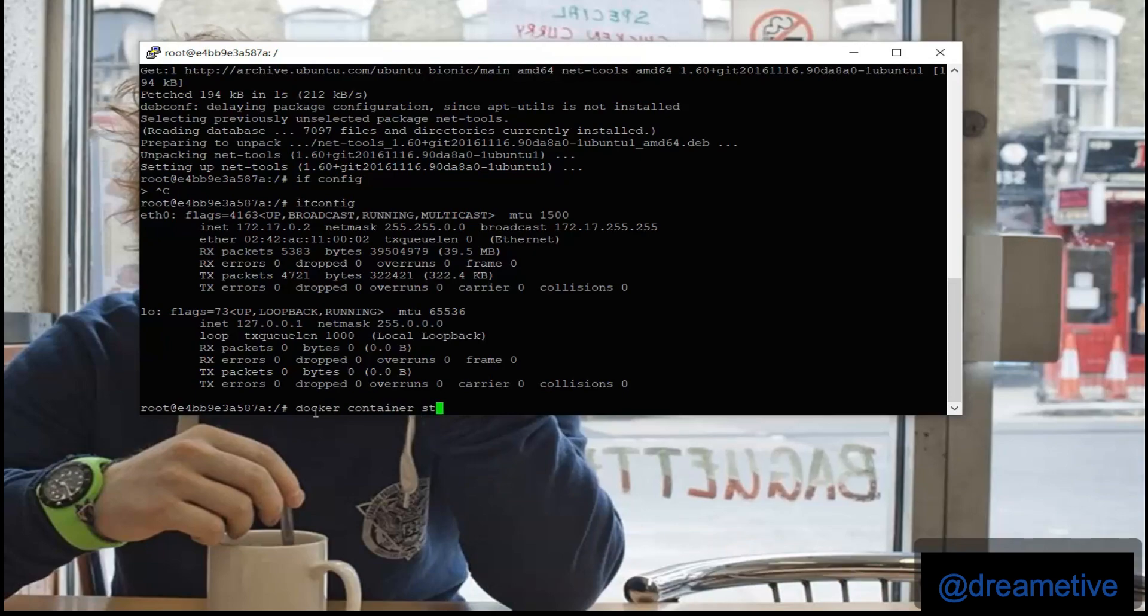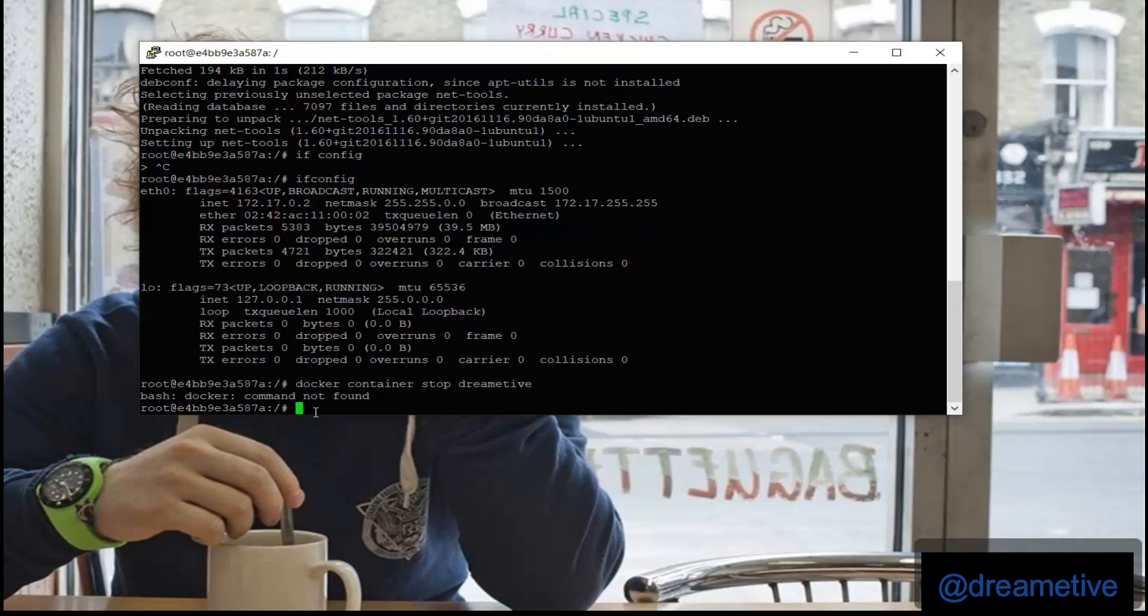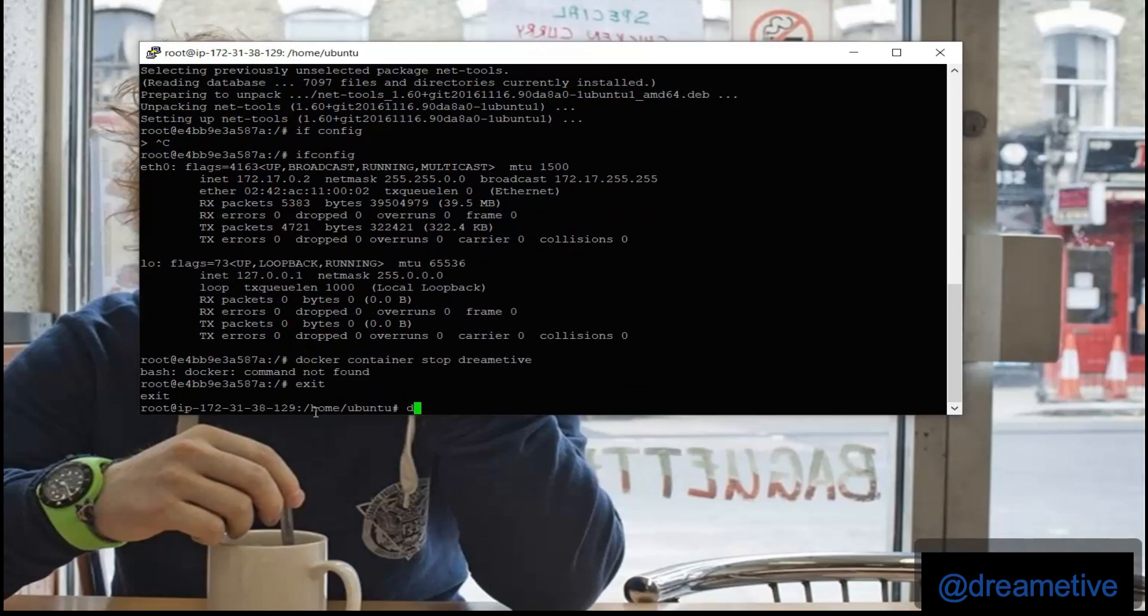So now I will go back and I will see whether I can stop my derivative. Docker container stop derivative. And once I exit from my container, I can just stop my container by giving docker container stop derivative.